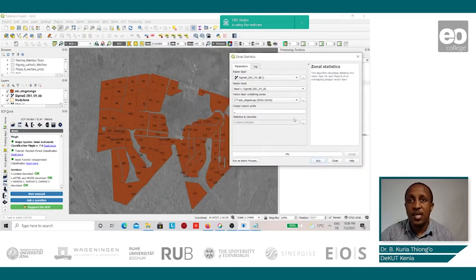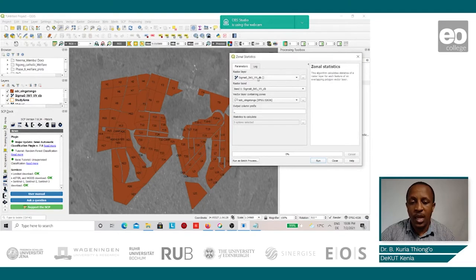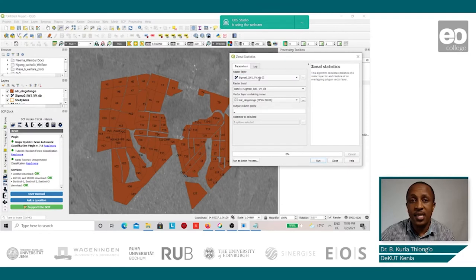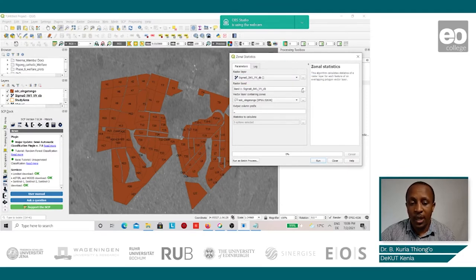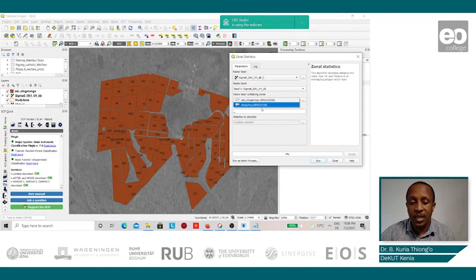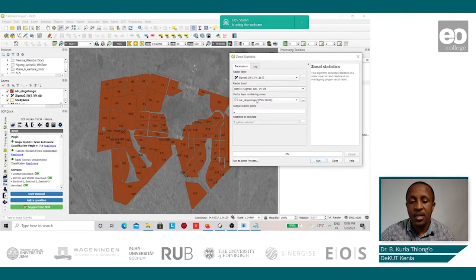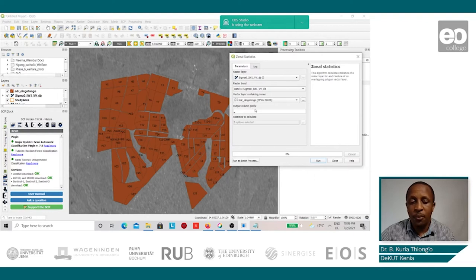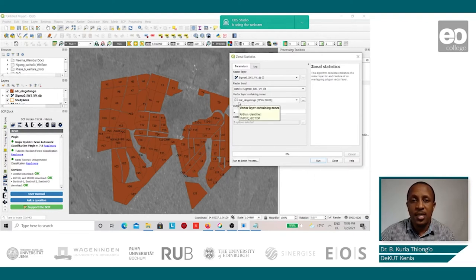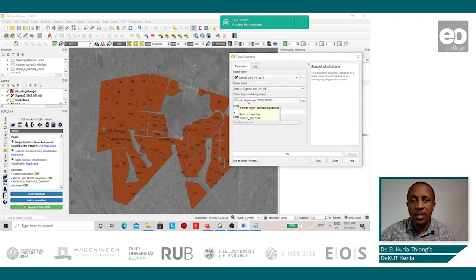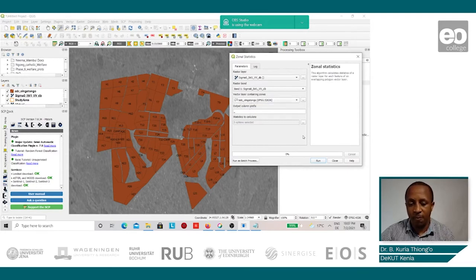Under the Zonal Statistic Tool, we shall input our raster layer as the identified Sentinel-1 image layer. The band is 1, the input vector layer is the digitized farm shapefile, and the output column prefix shall be that. All these statistics shall be added onto the identified vector layer as columns in this new vector layer.